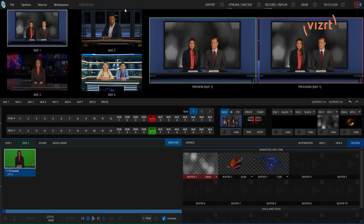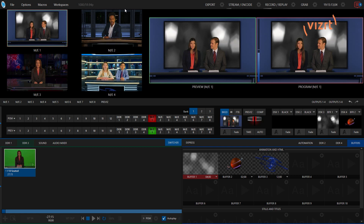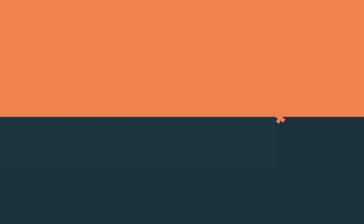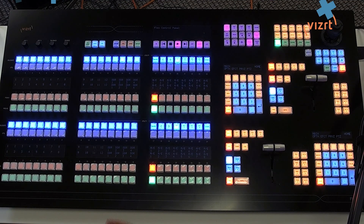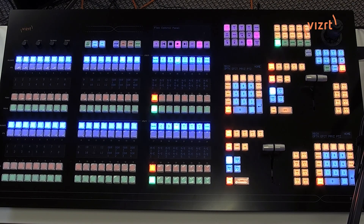Alright, so I have my TriCaster 2 Elite interface up, and I have my TriCaster Flex Dual on my desk, and now let's go ahead and take a look at banking.